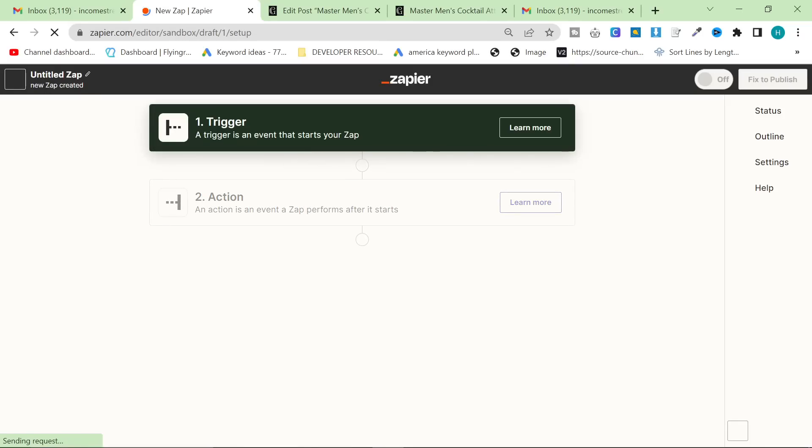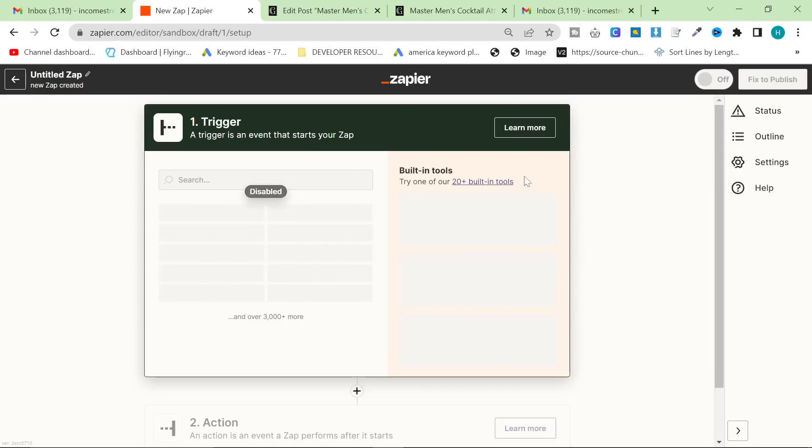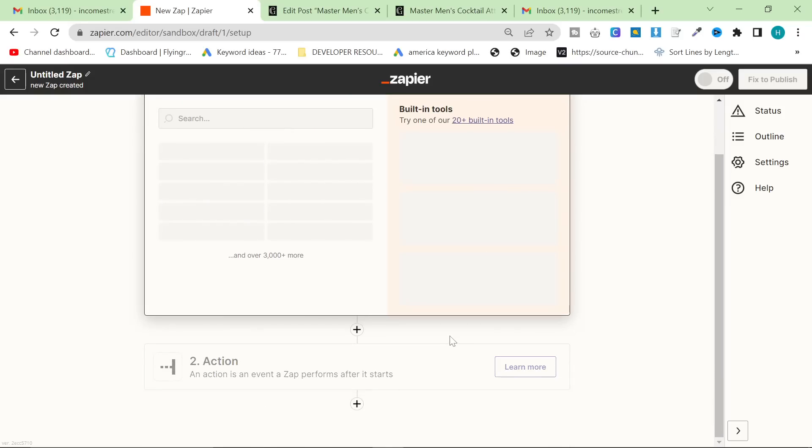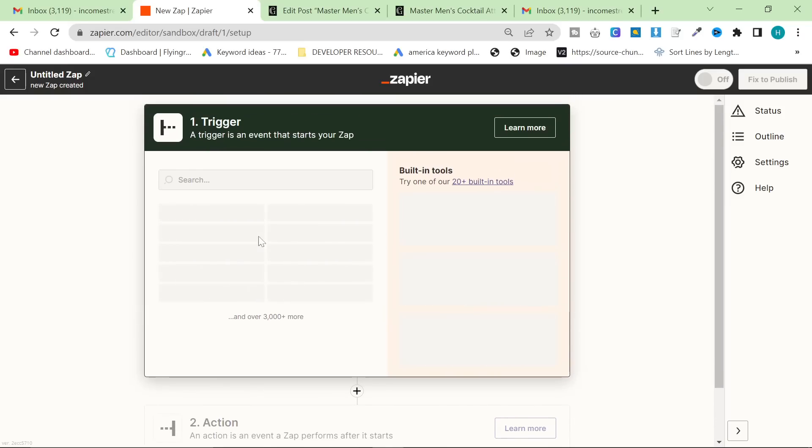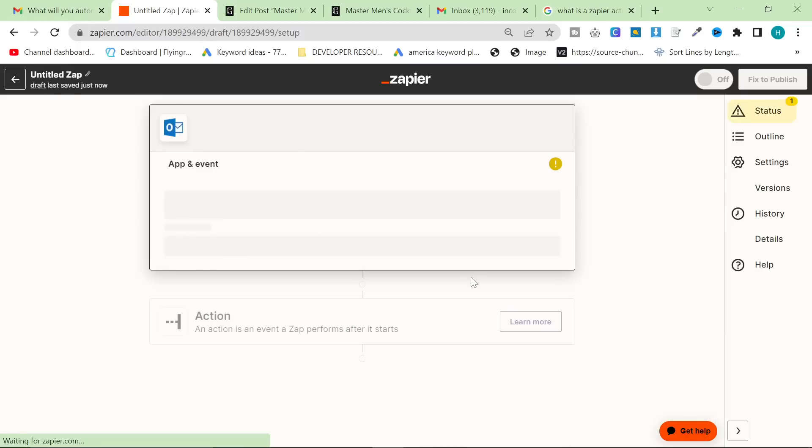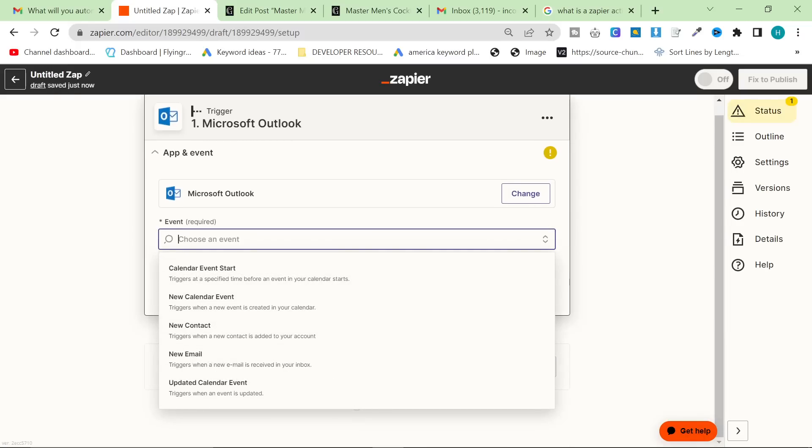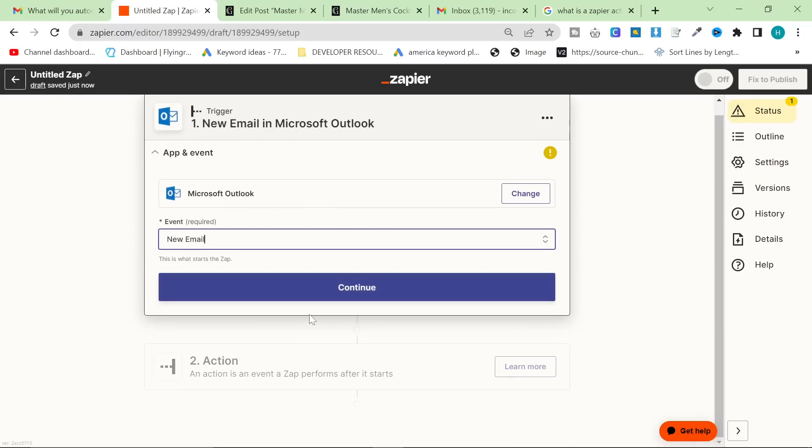So let's talk about how to create a Zap in order to do this. You want to just create a Zapier account, get the free trial, and then you want to add a trigger. I recommend that you use Outlook because Gmail currently, or probably never, doesn't allow you to use ChatGPT.